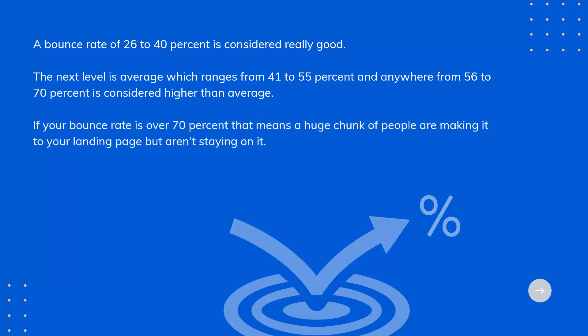If your bounce rate is over 70%, that means a huge chunk of people are making it to your landing page but aren't staying on it.